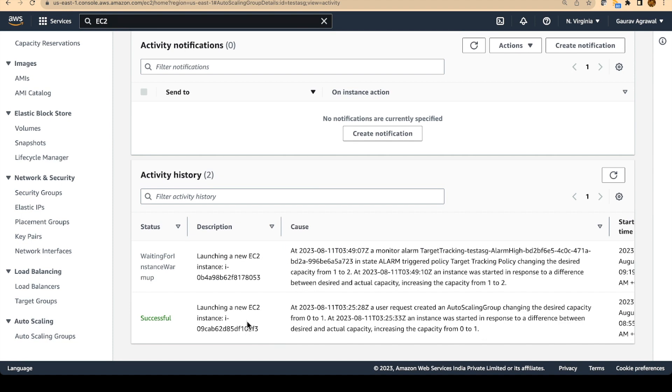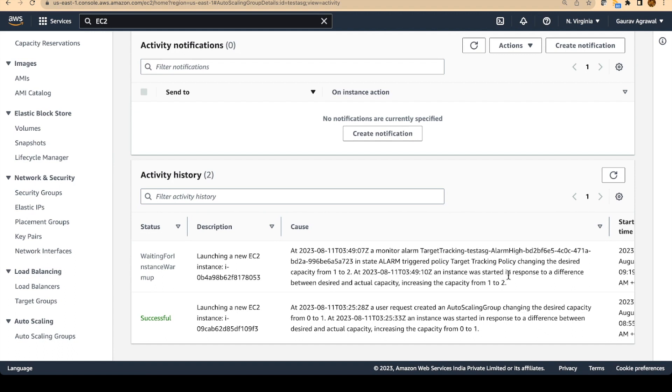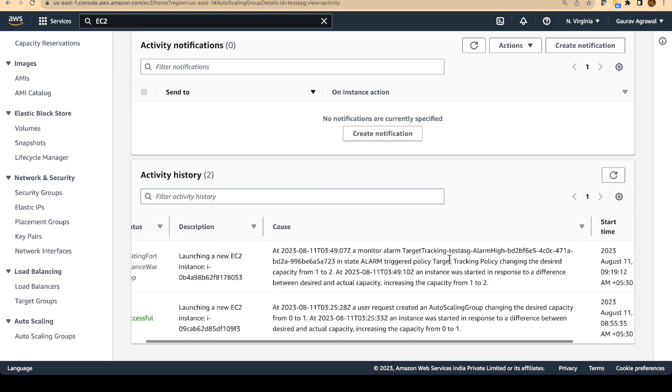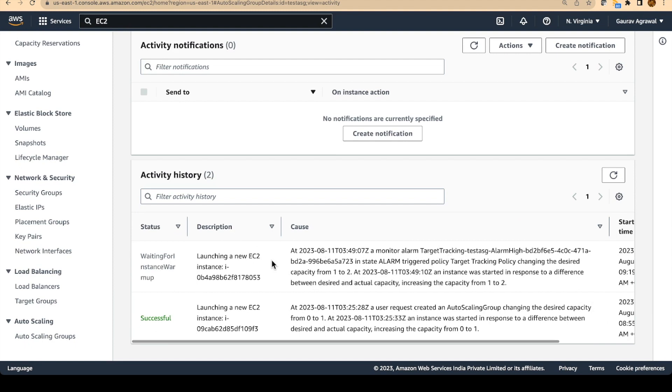If you see here, this was the first instance that got created and then there is a new row over here stating that launching a new instance. And if you read this details, a monitor alarm was triggered and changing the desired capacity from 1 to 2. So this alarm is the alarm for the CPU utilization. So since the CPU utilization breached the 50% threshold that we have set, that's why a new instance was automatically created by the auto scaling group.